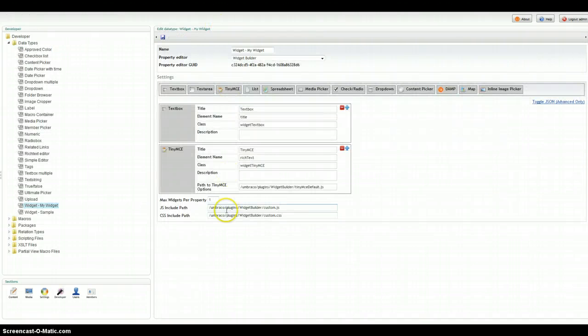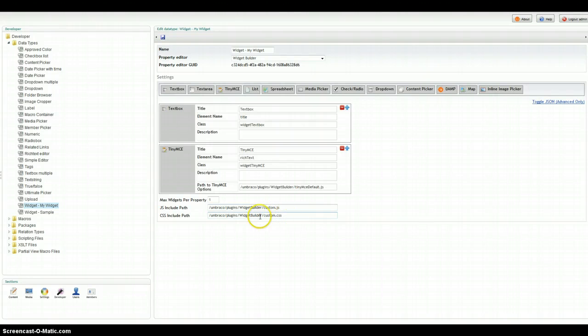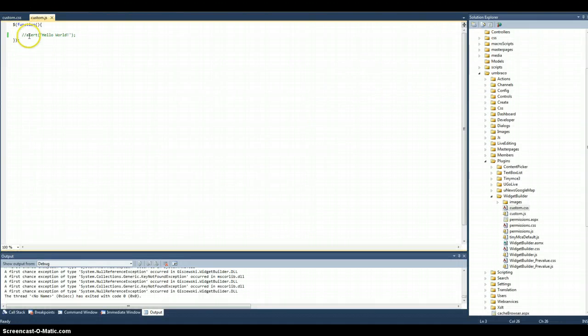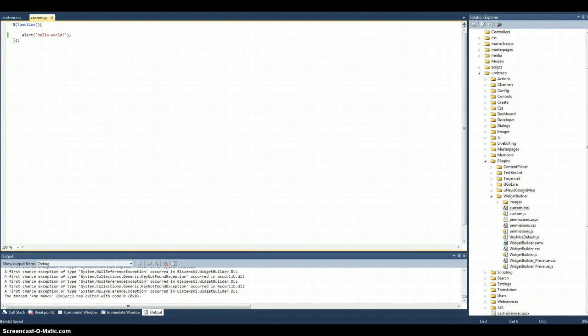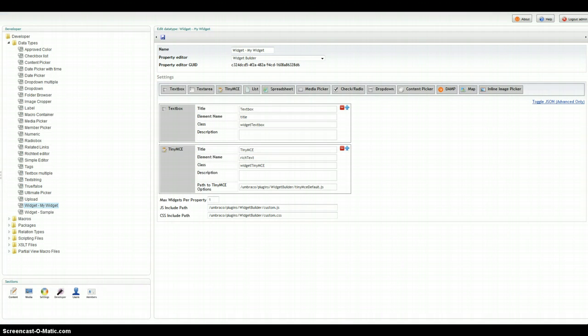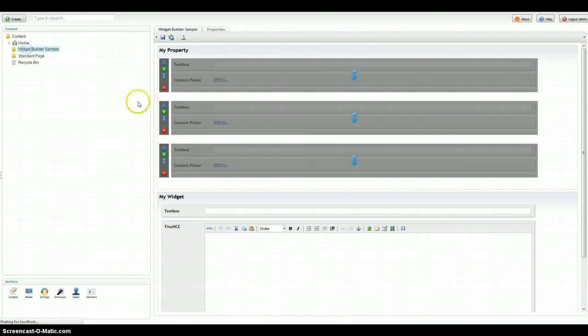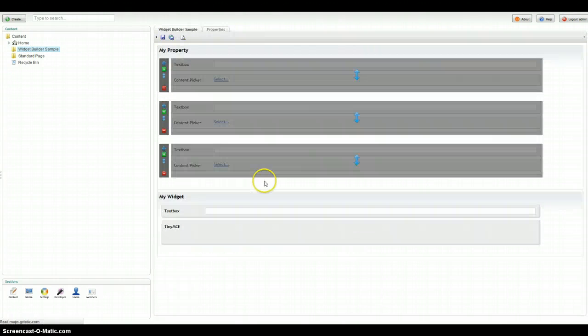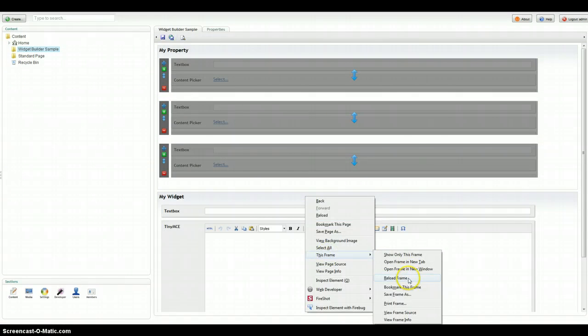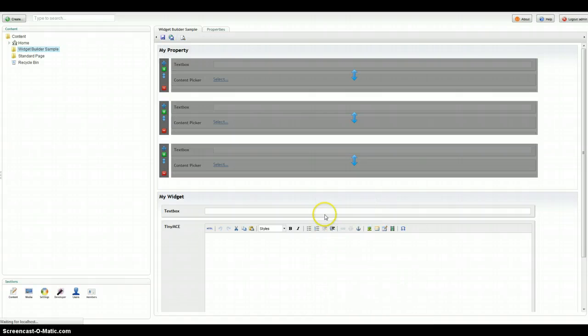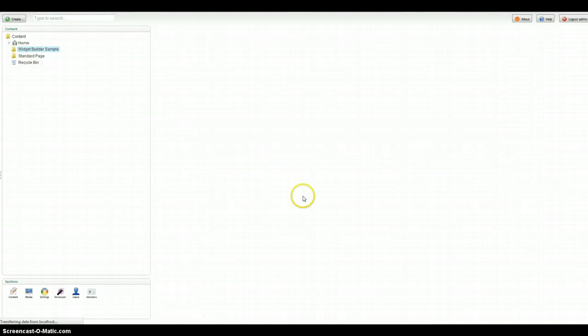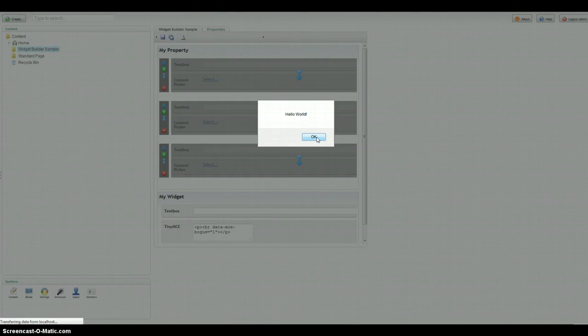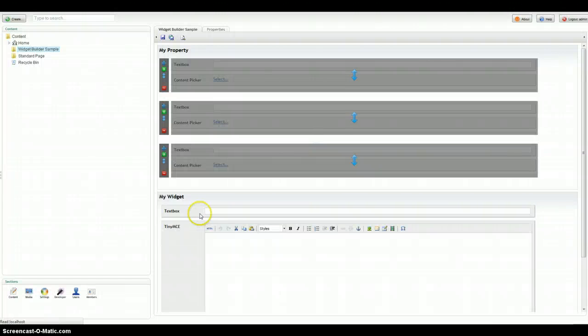Another thing you can do is you can inject custom jQuery, JavaScript, CSS, any kind of styles that you want through this right here. And if we were using Visual Studio or whatever your editor might be, even Notepad++, we could just simply save this to the custom JS file. Come back out here and when we reload the page, you'll see that now we have a hook into the widgets.